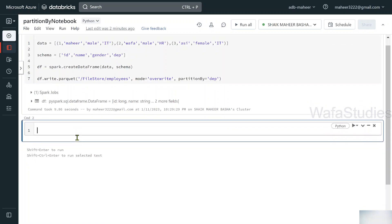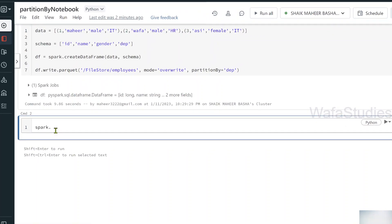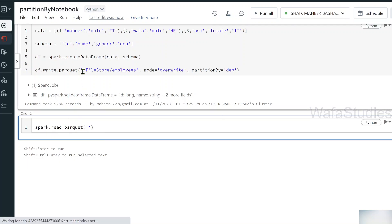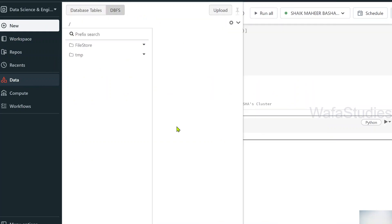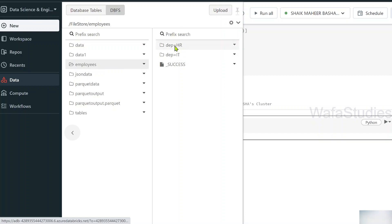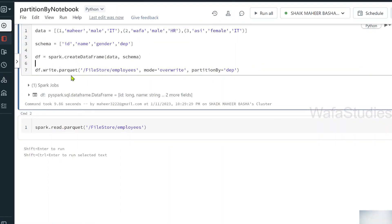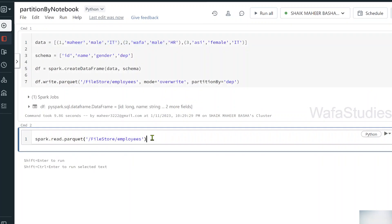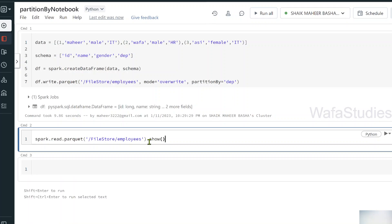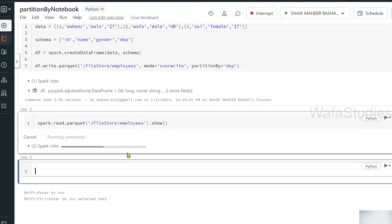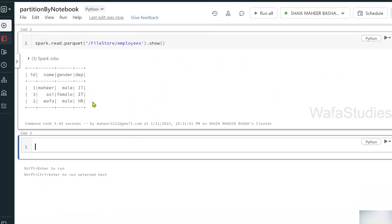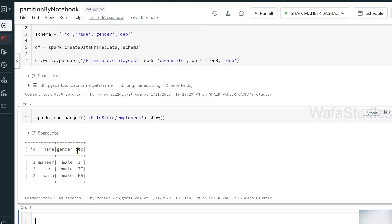To practically demonstrate this, let me read the partitioned data. We know how to read Parquet files into a data frame using spark.read.parquet(). Let me read the entire employees folder — since I'm giving the parent employees folder path, it will navigate all the sub-folders and collect data from both partitions. So running this will give all three rows. After executing with Shift+Enter, once the command completes we can see all three rows with id, name, gender, and department columns.